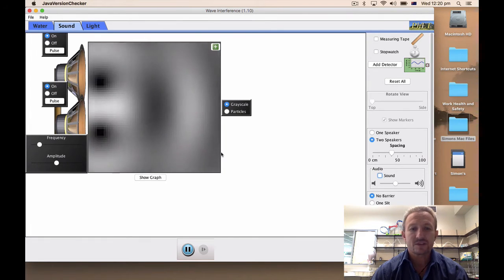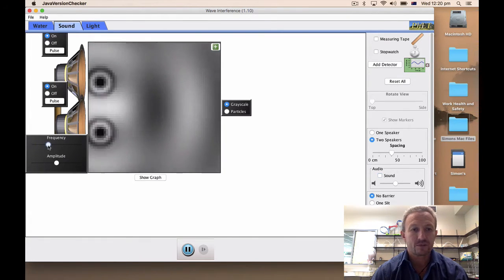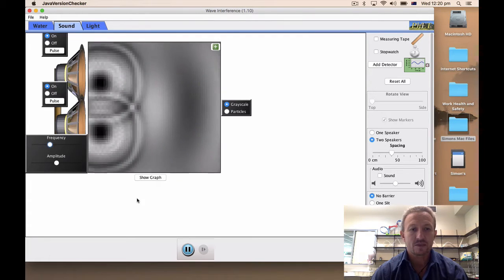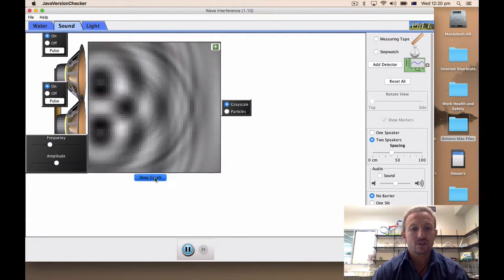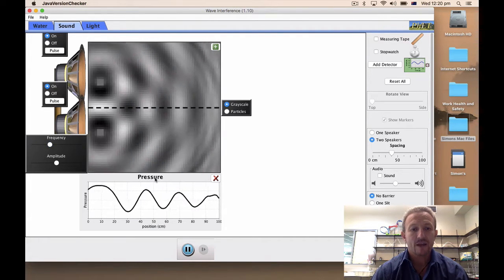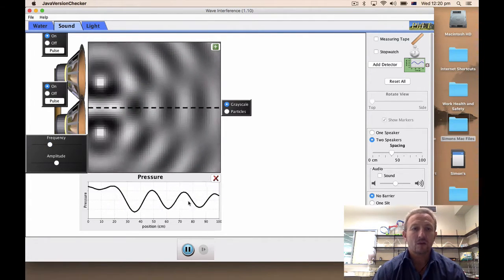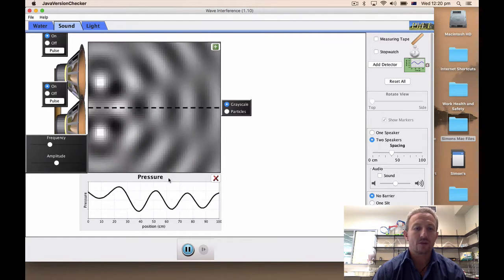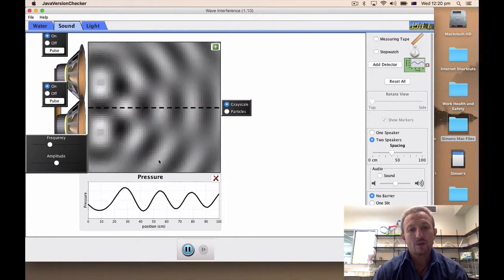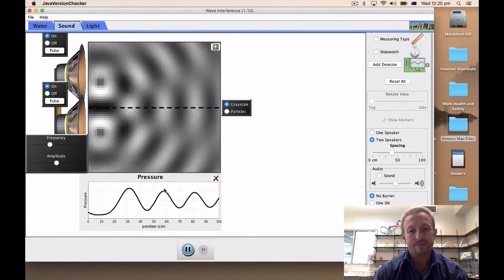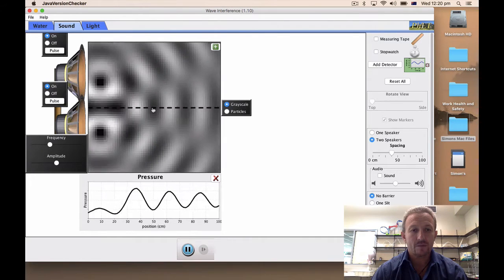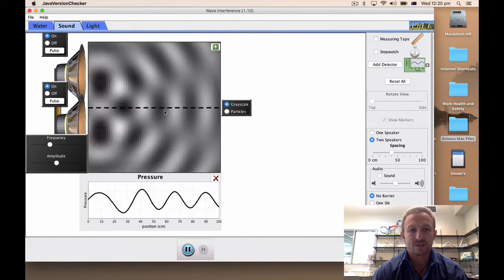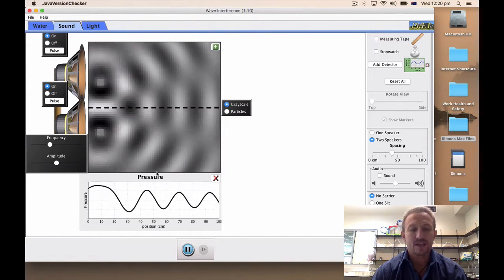Also what we'll notice is, in fact I'm just going to increase the frequency just a wee bit to get a pattern, we can also show a graph and that graph will look at what's going on at various points. Now when you look at your graph it basically relates to this hatched black line that you can see here.